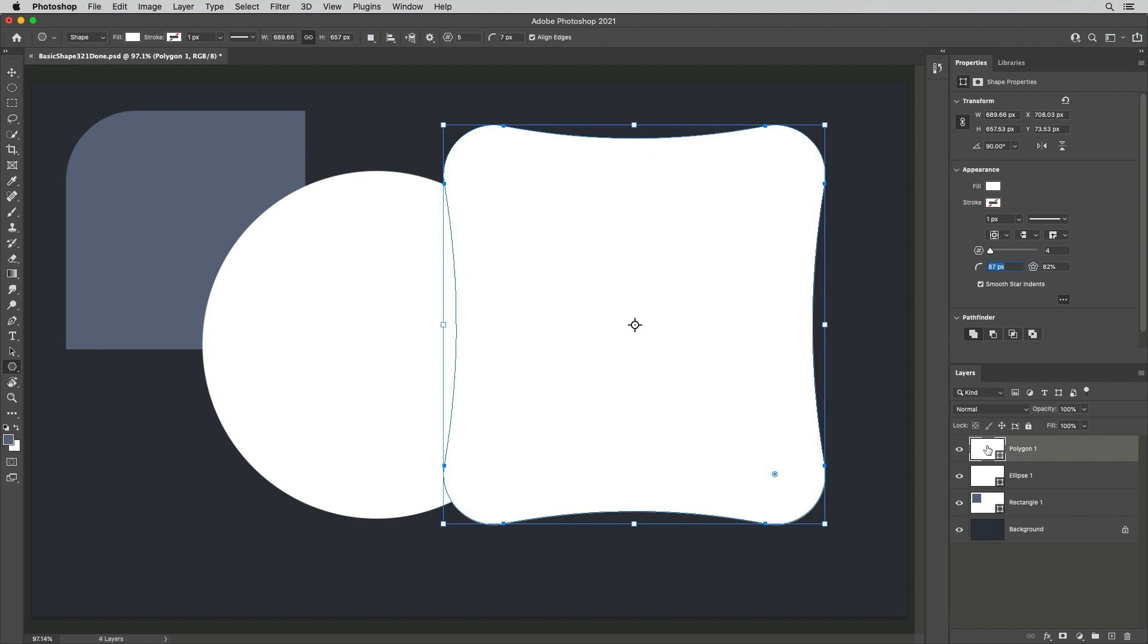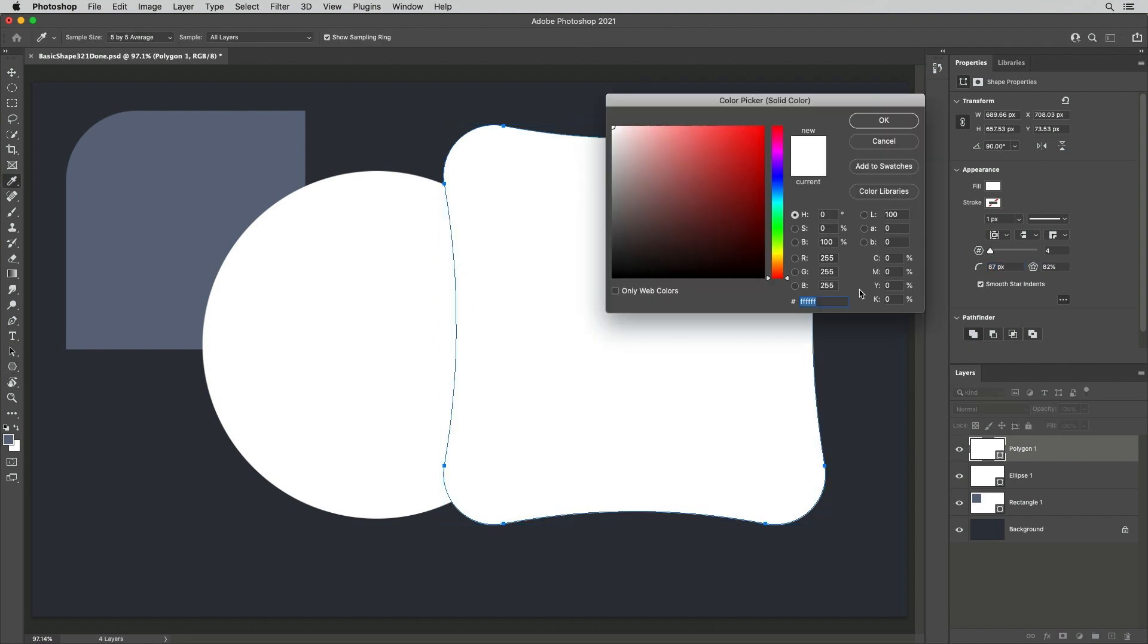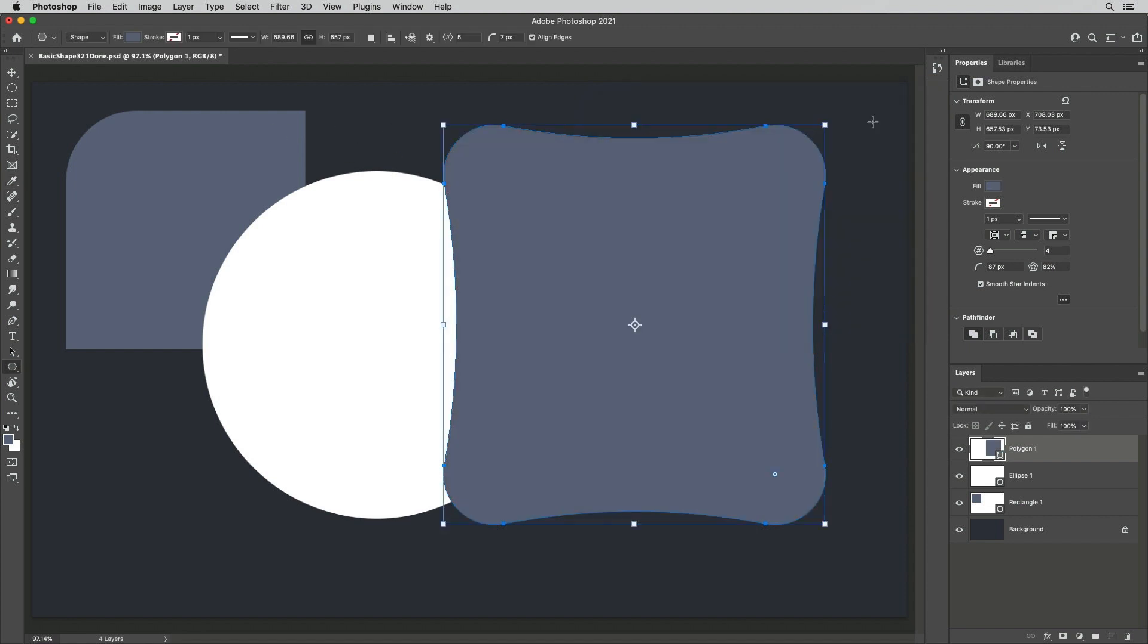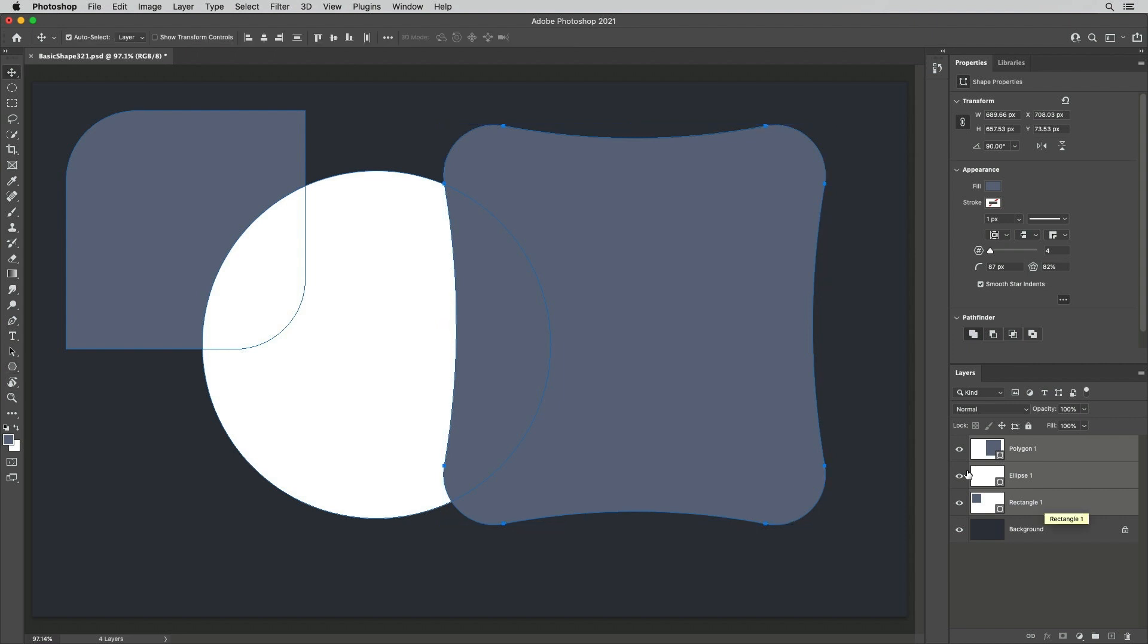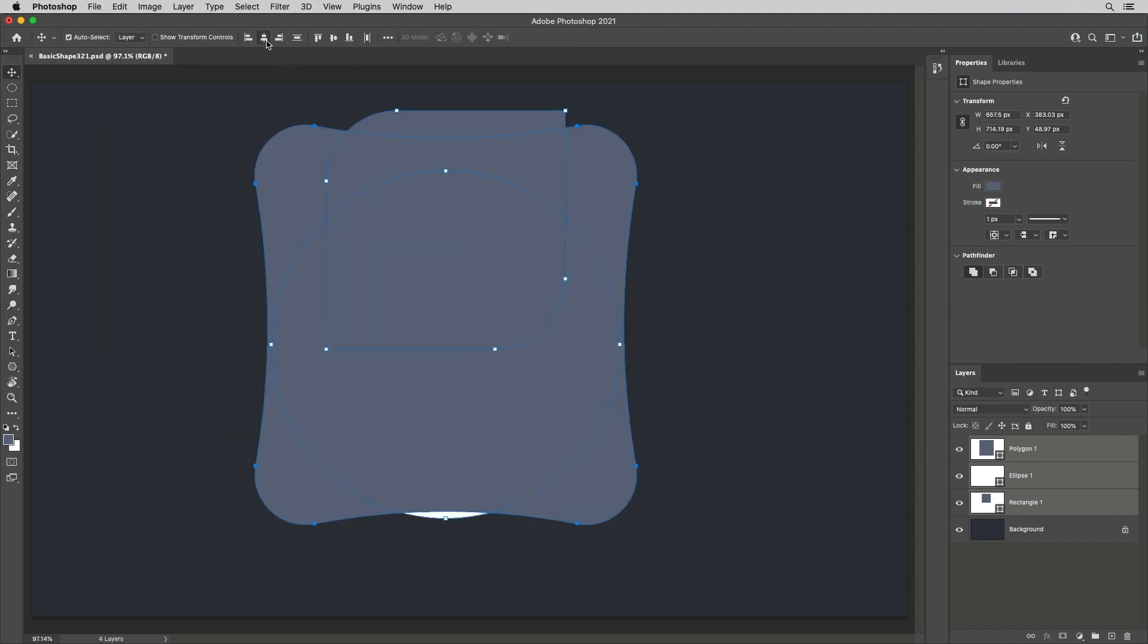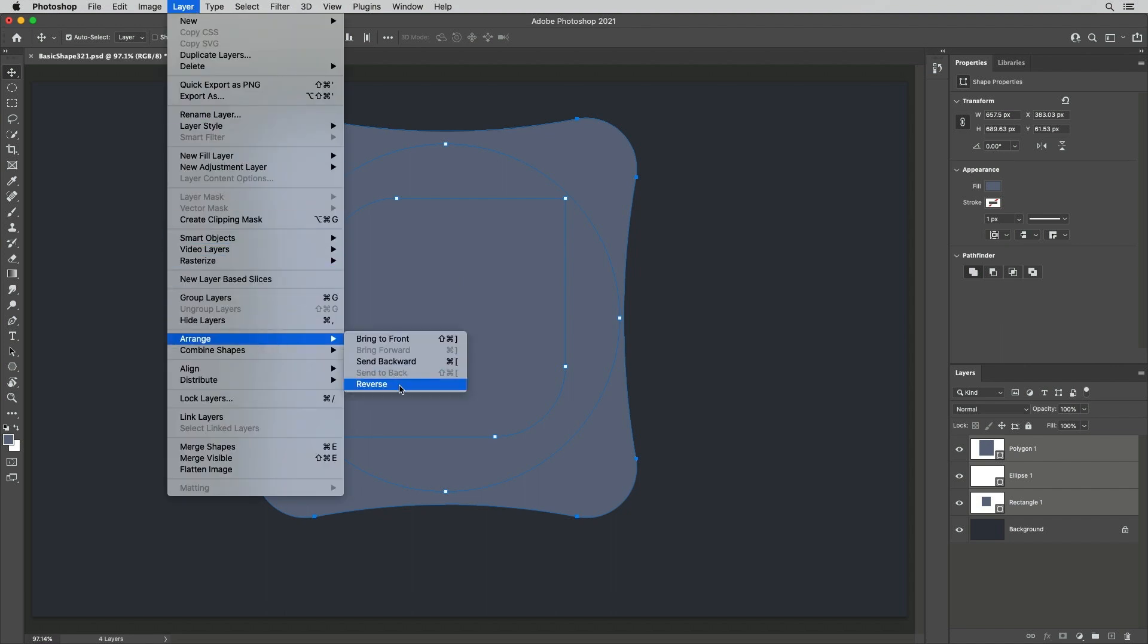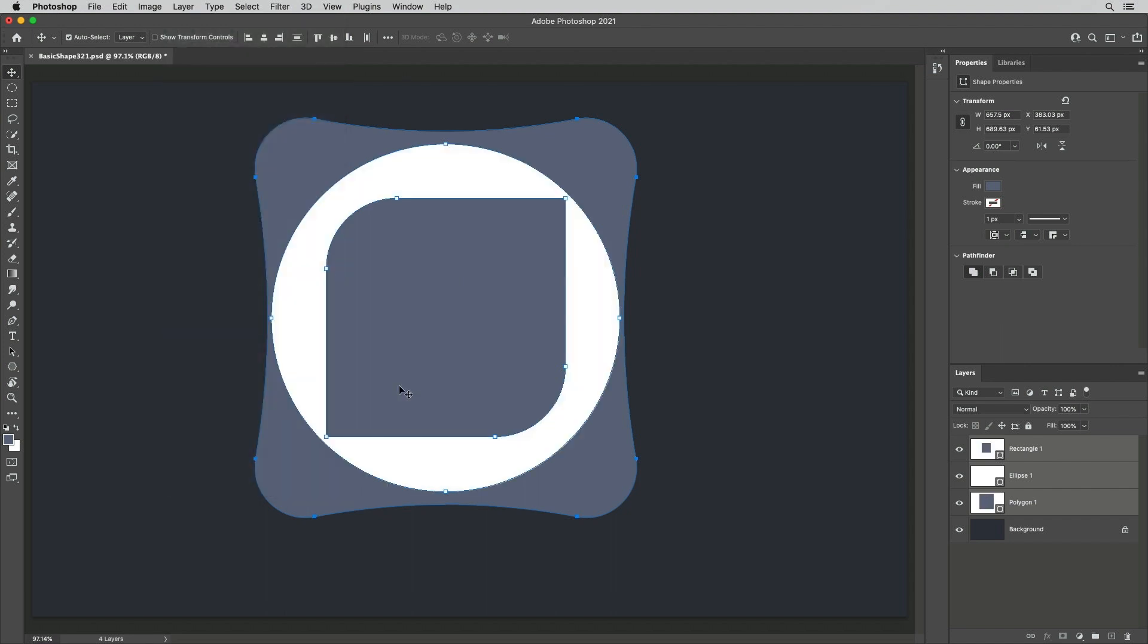To quickly change the color, double-click on the layer thumbnail and use the Color Picker to view your changes in real time. Finally, I'll select all three shape layers, tap V to select the Move tool, and align the layers, then choose Layer, Arrange, Reverse to reverse the stacking order.